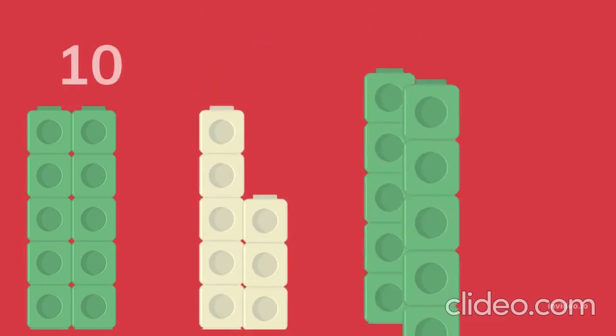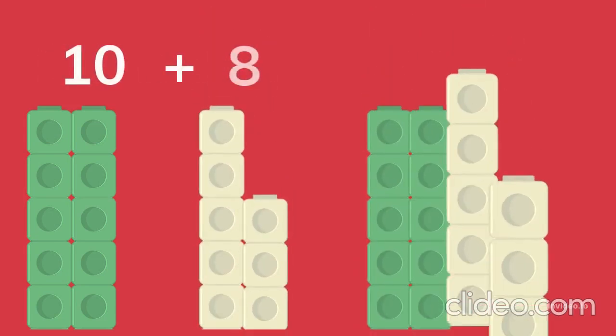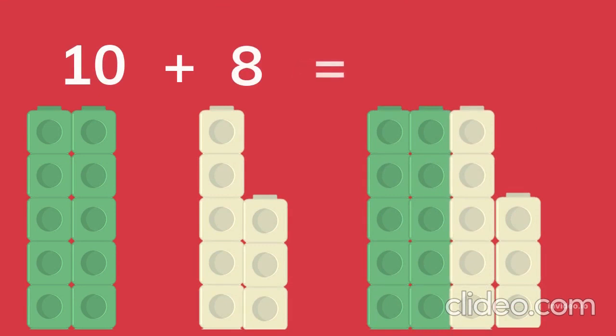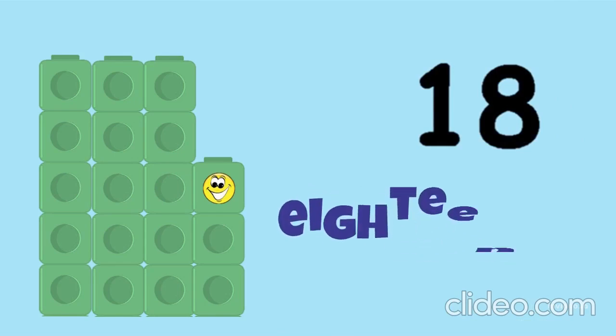Ten blocks, eight blocks. Ten plus eight equals eighteen. 18.